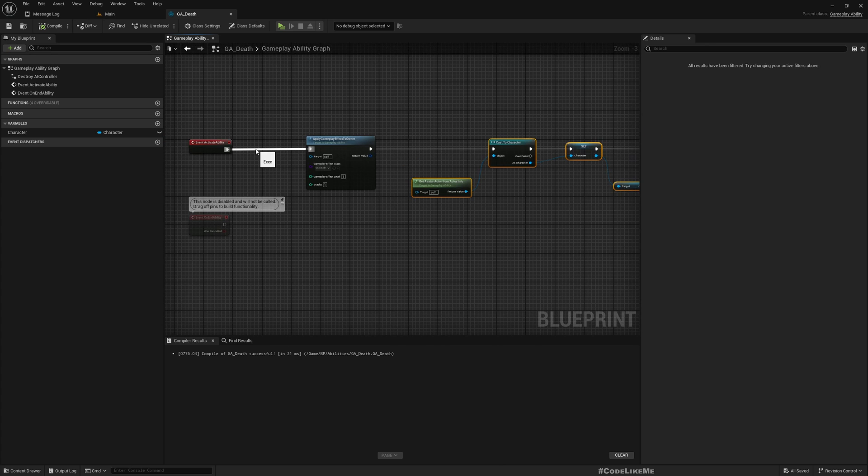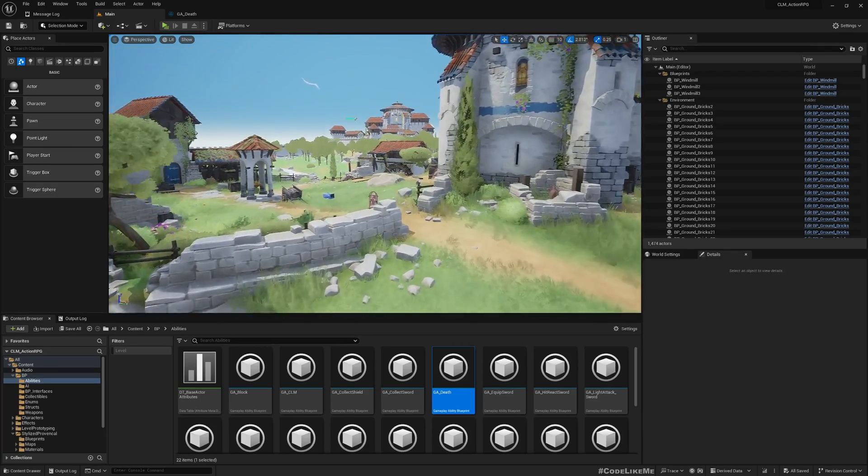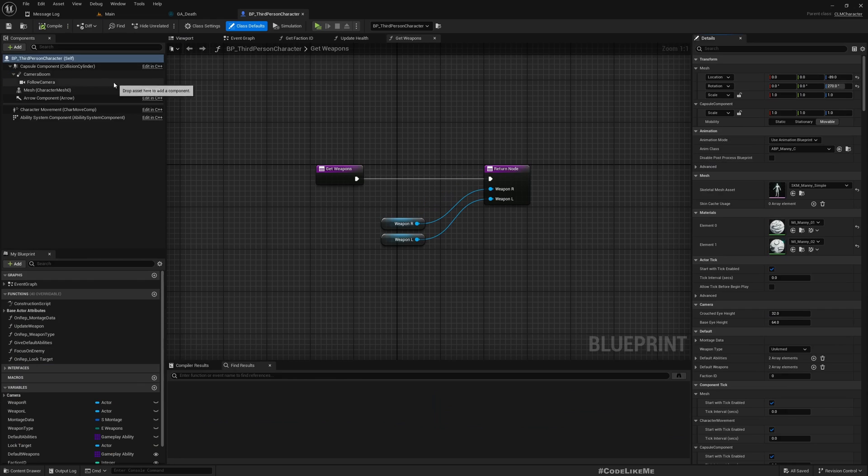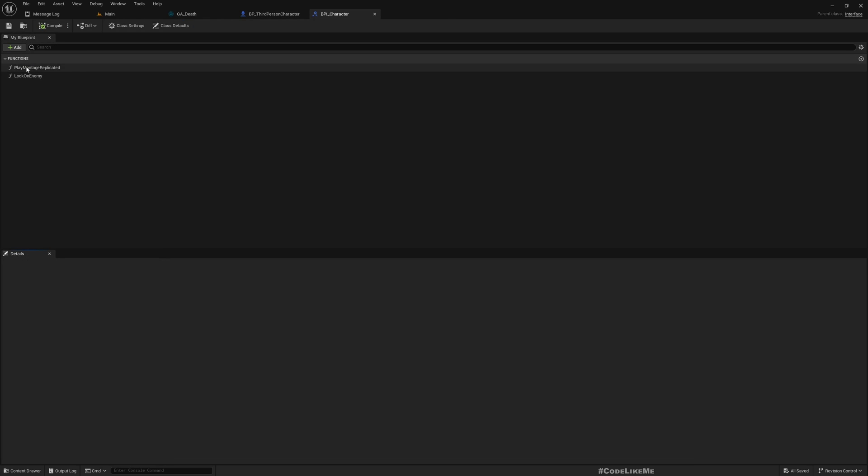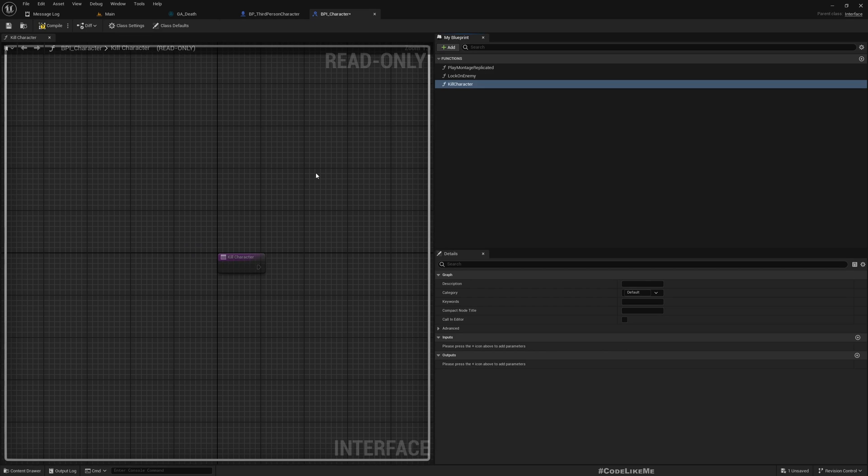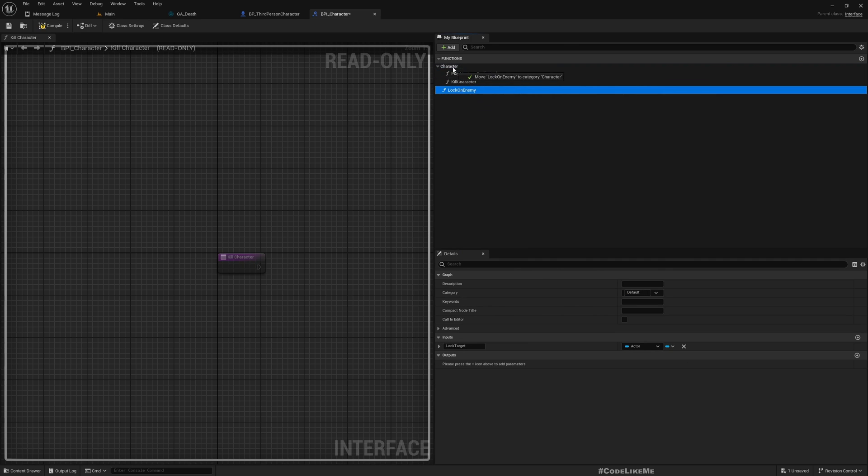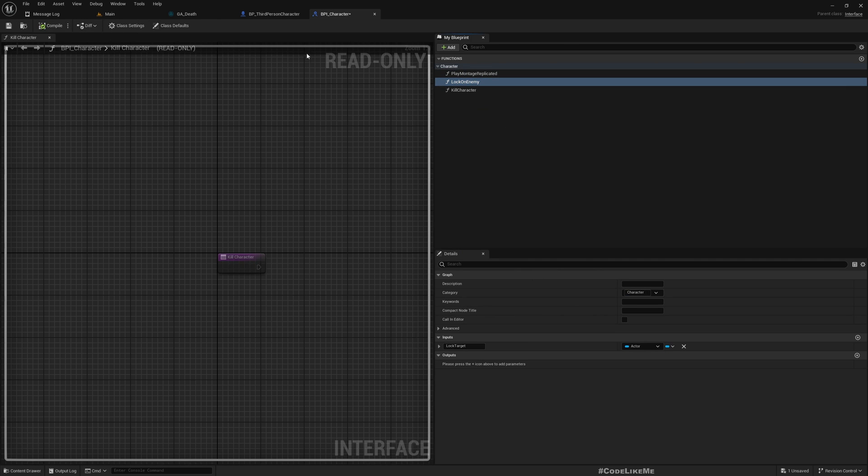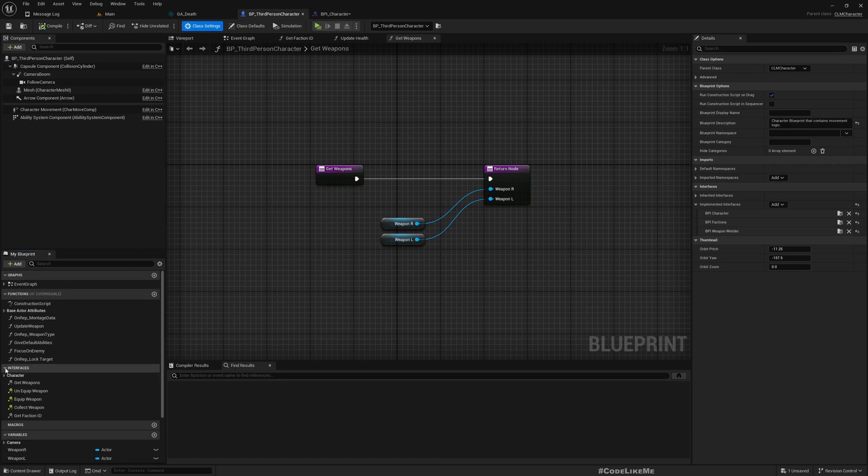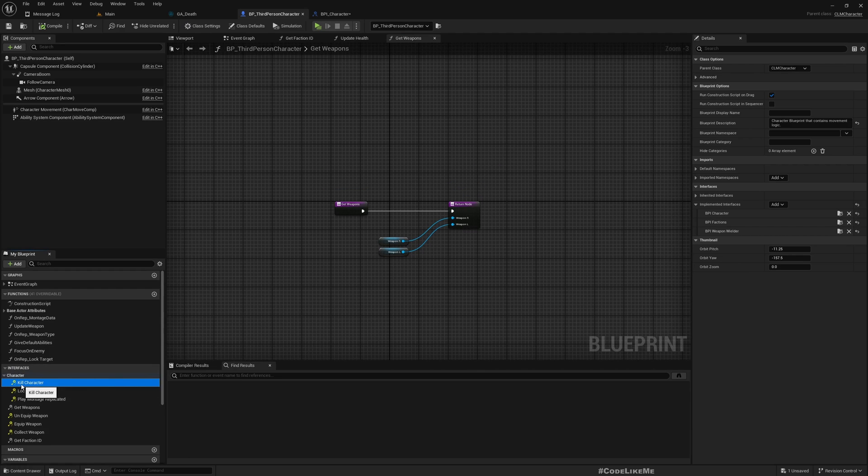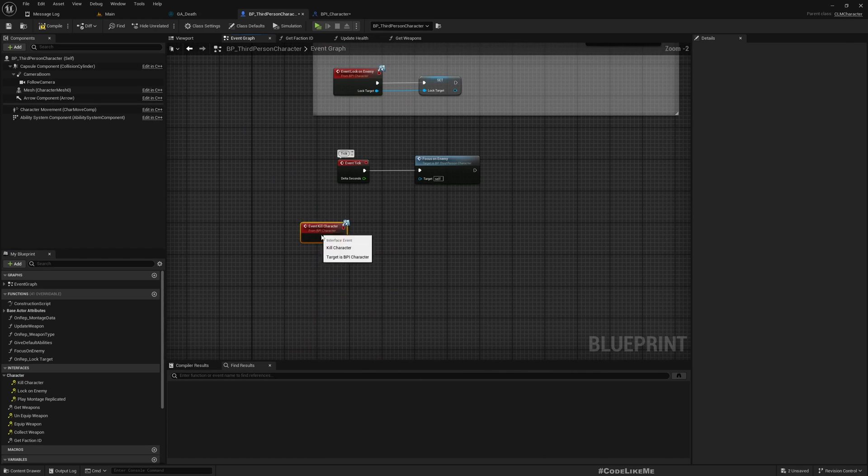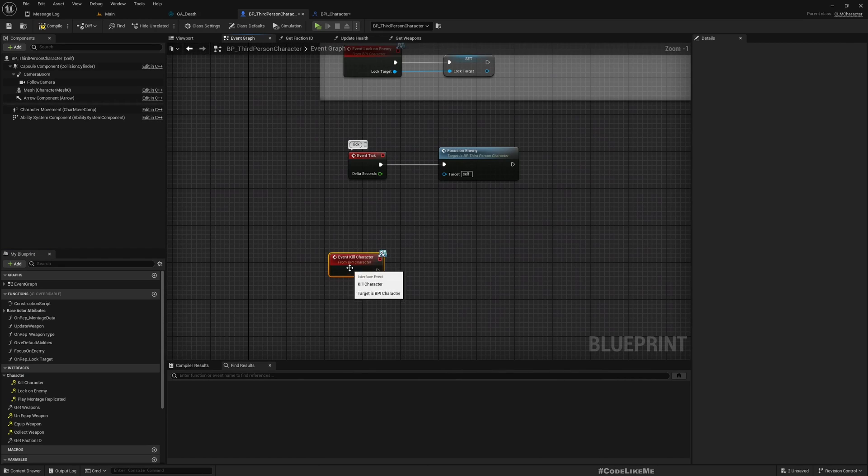Okay, so first let me open my character blueprint. And here under class settings I have BPI Character. So here let me add a new function: Kill Character. And I think it would be better if I have a category Character for these functions.